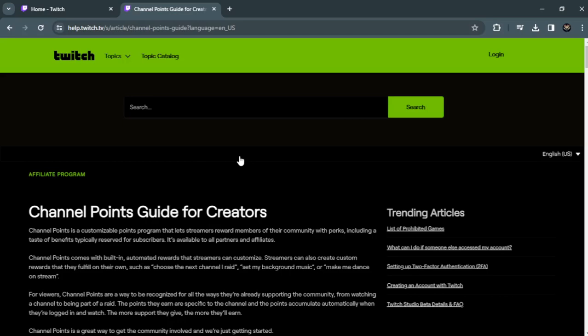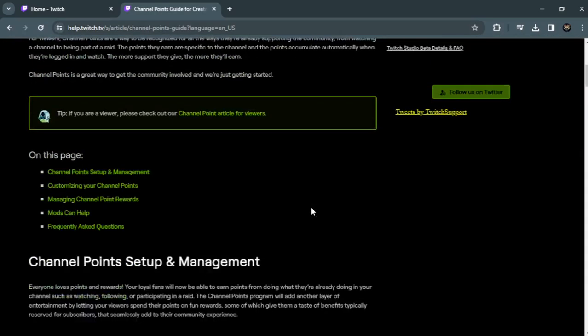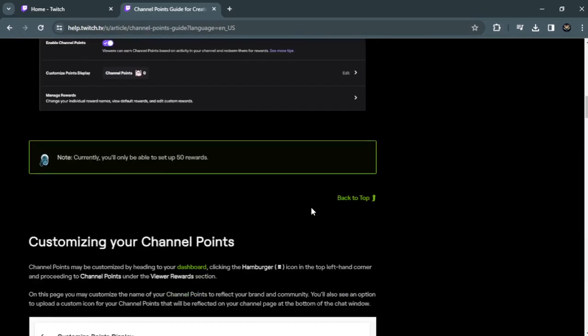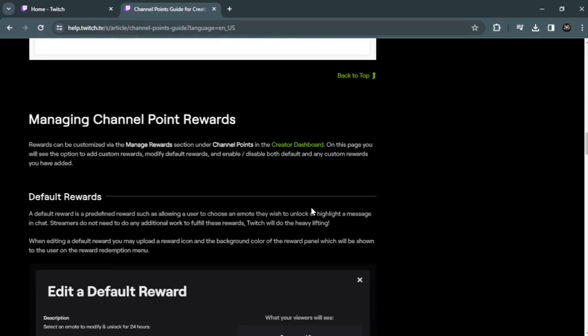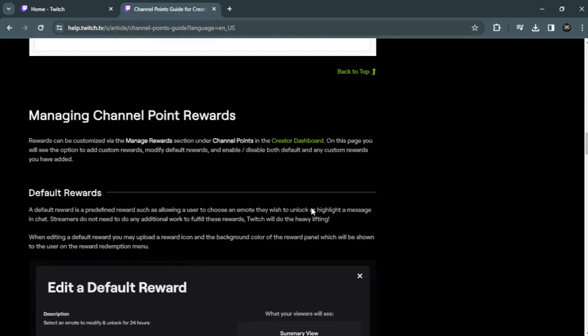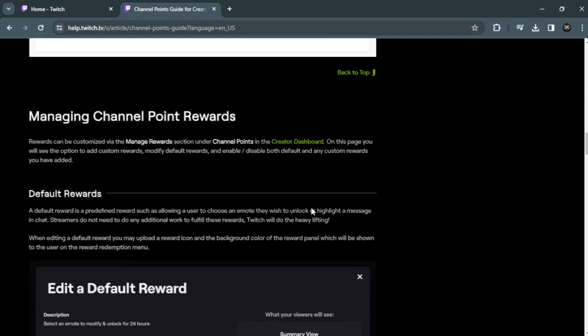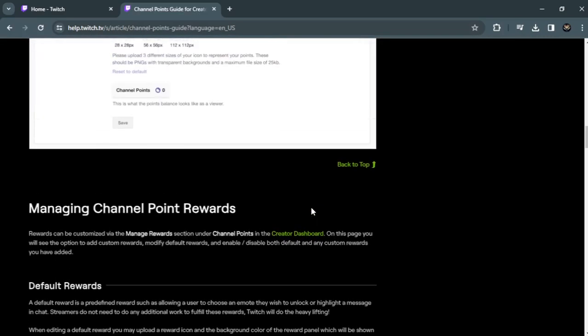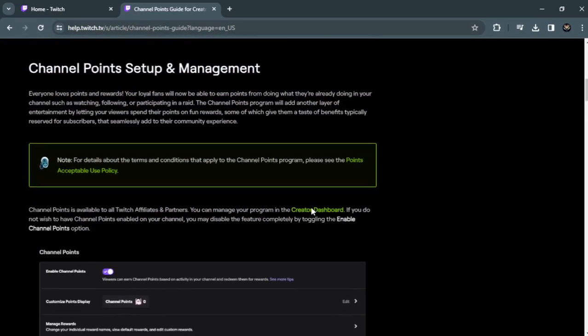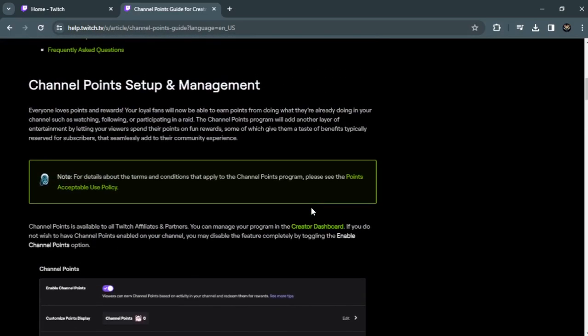If you are affiliated and still don't have channel points, you have to go to their help center and click on the creator dashboard, which will take you directly to channel points.